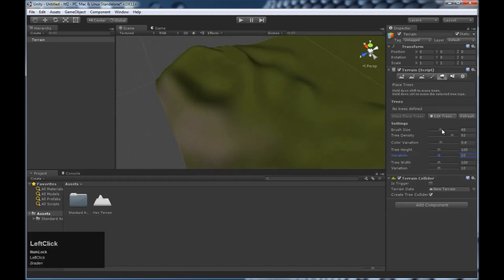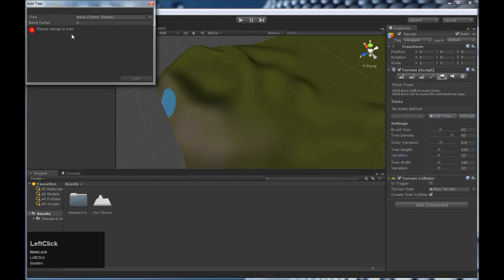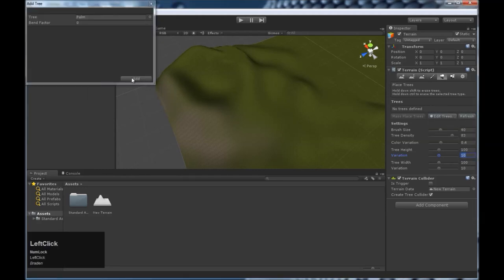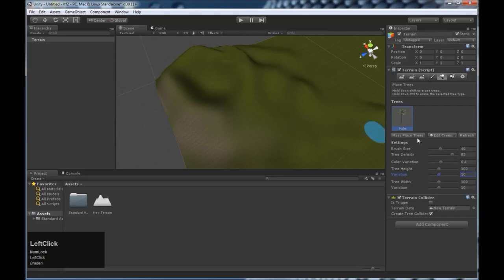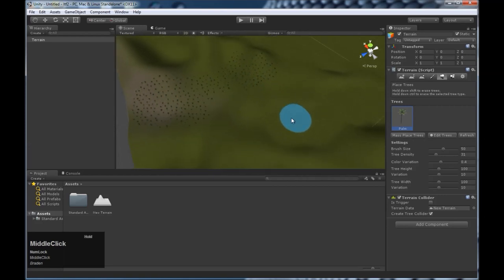This next one will paint trees for you. So you need to add a tree. Unity comes with this palm tree by default. You can change the brush size, the tree density. If you wanted to get a different type of tree, you can model your own or download one from the asset store.